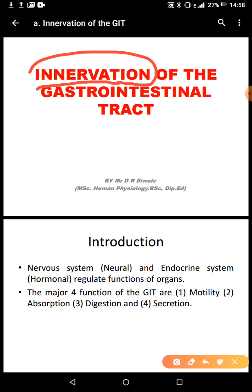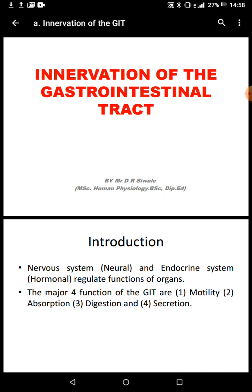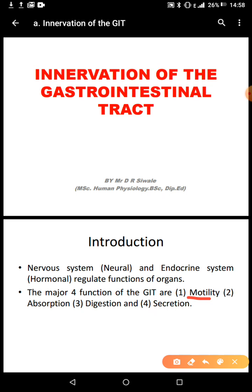The nervous system and the endocrine system regulate functions of the GIT. The major functions of the gastrointestinal tract include motility — the movement of substances — and then there's also absorption, which is extracting micronutrients into the blood.